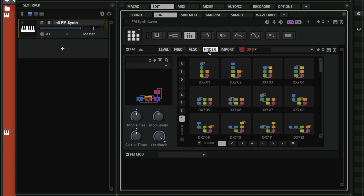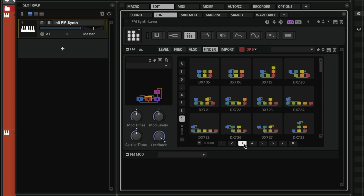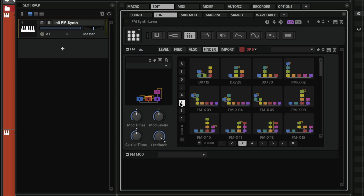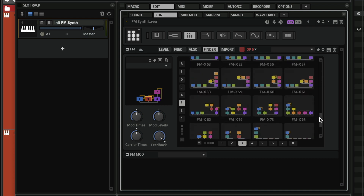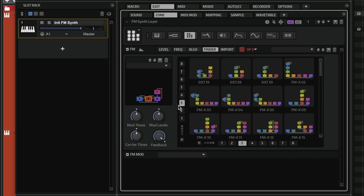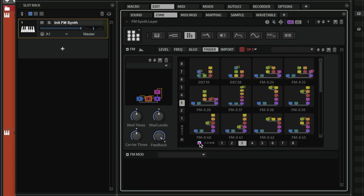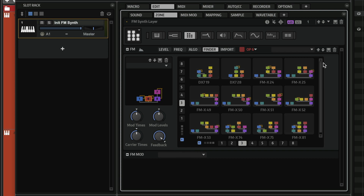The fourth page is the finder page, where you can search for algorithms. For example, if I want three carriers and three modulators, I can specify that here and get quite a few results showing at least three carriers and three modulators. If I want to narrow it down further, I can specify the exact numbers — three carriers and three modulators — and it will give me a more focused view to start sound designing.